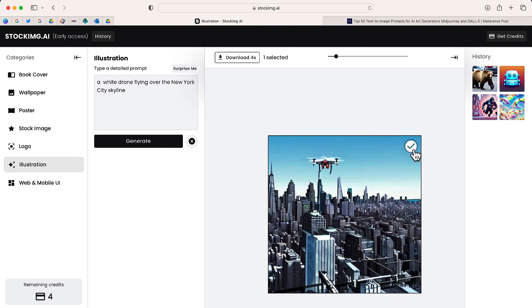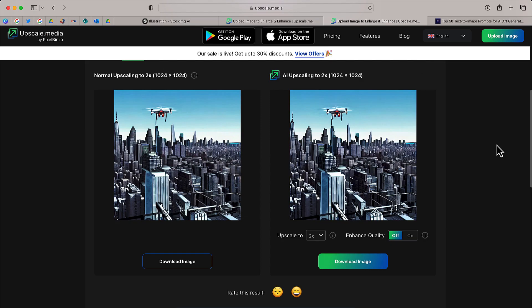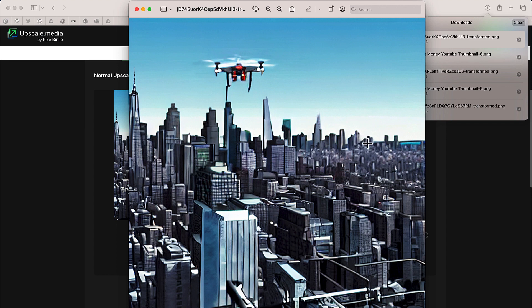I'm next going to click this button that says download. I'm now taken to this page where I can download an upscaled version of this image, and there it is, my drone flying over New York City.